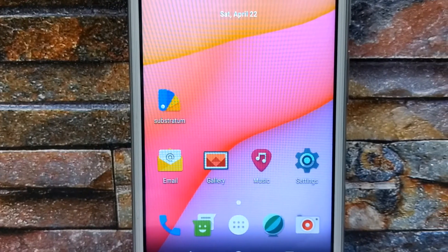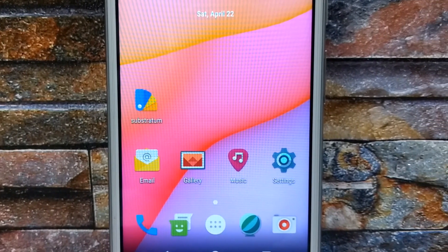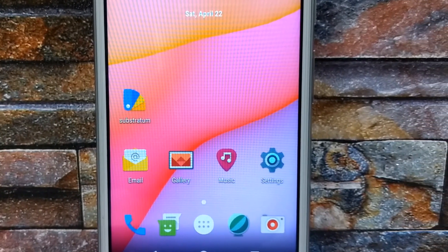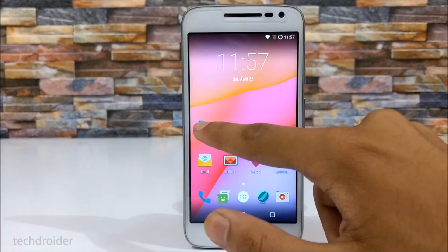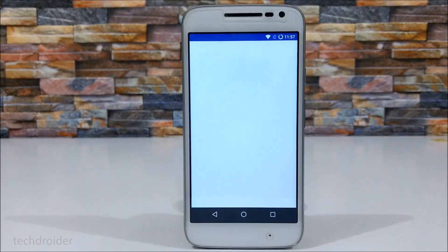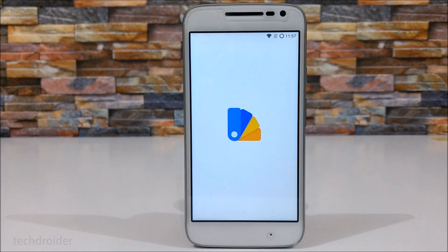One of our favorite CyanogenMod theme engines is dead and it won't be coming back. But now we have a proper and easy replacement called Substratum.